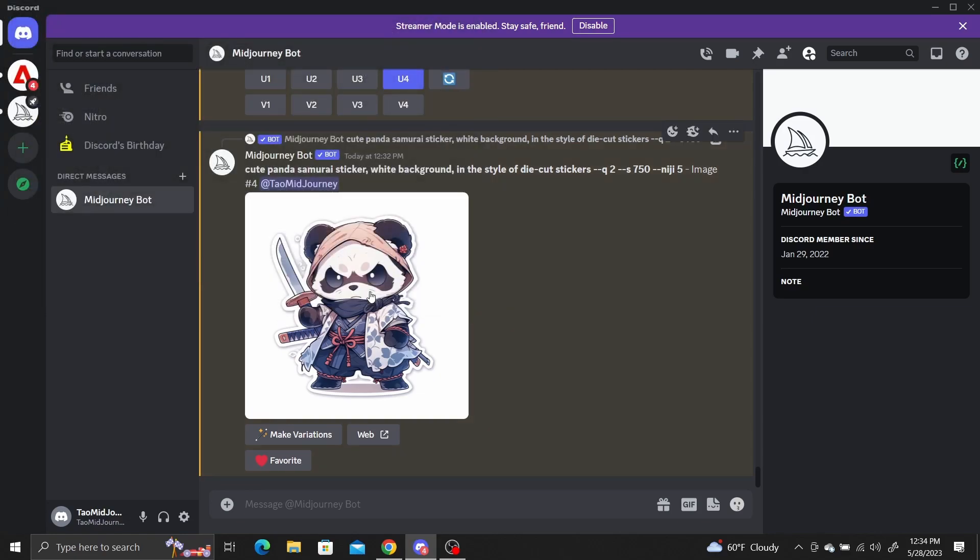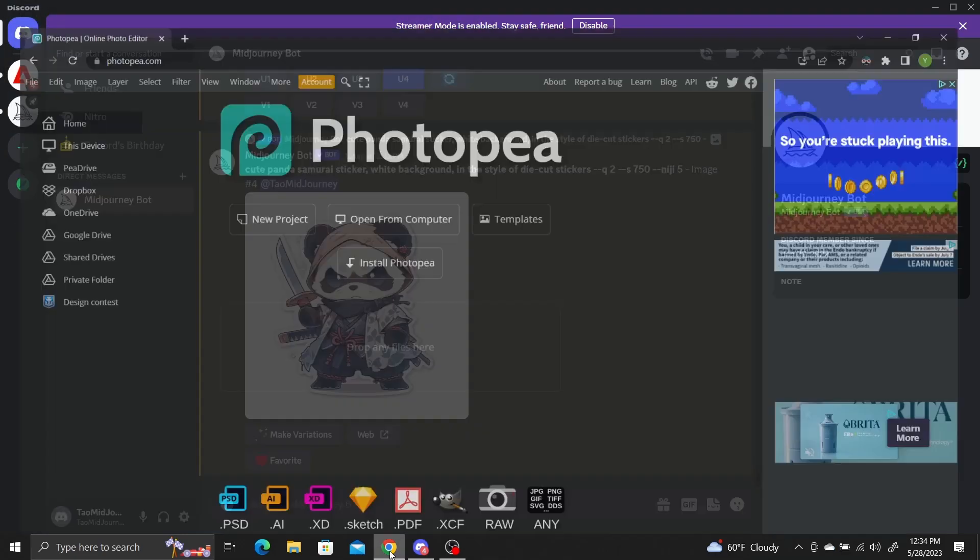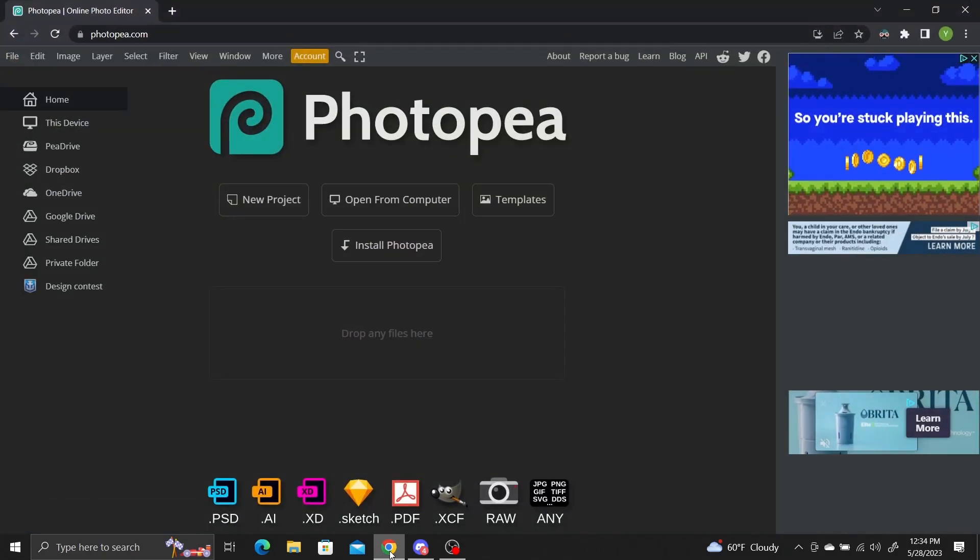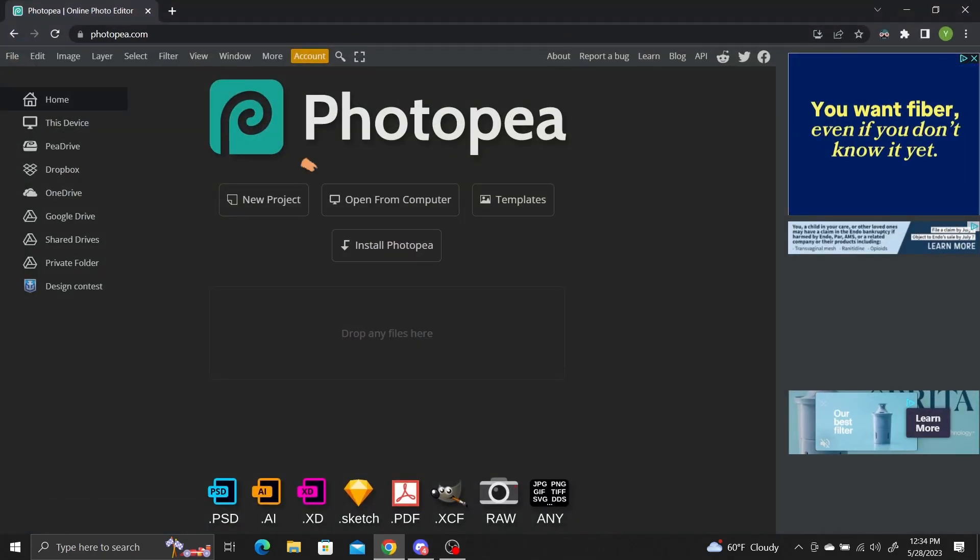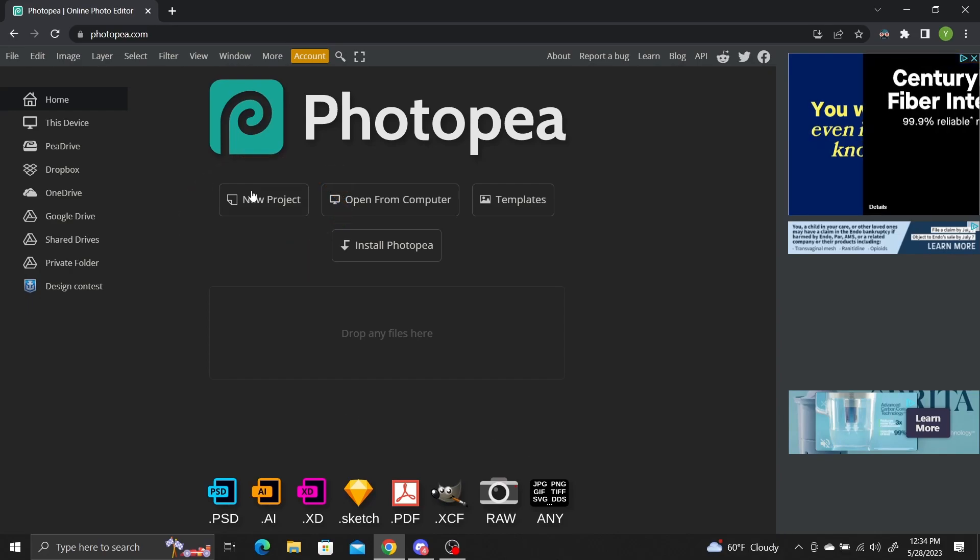To create a cutout, we'll use PhotoP. It's free to use with no sign up needed. The link will be in the description. At PhotoP, select the new project option.